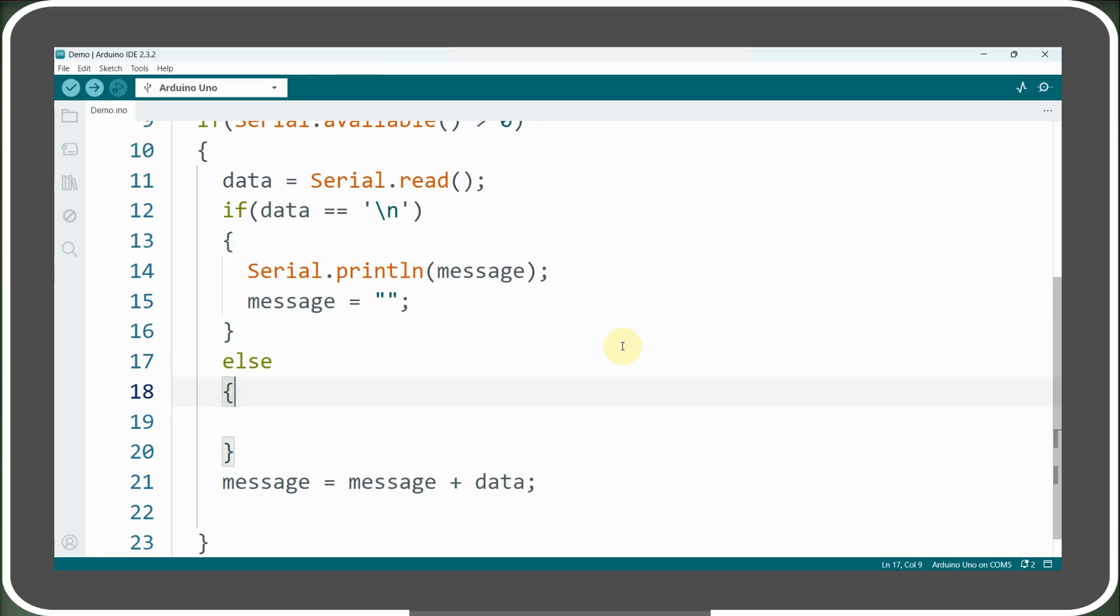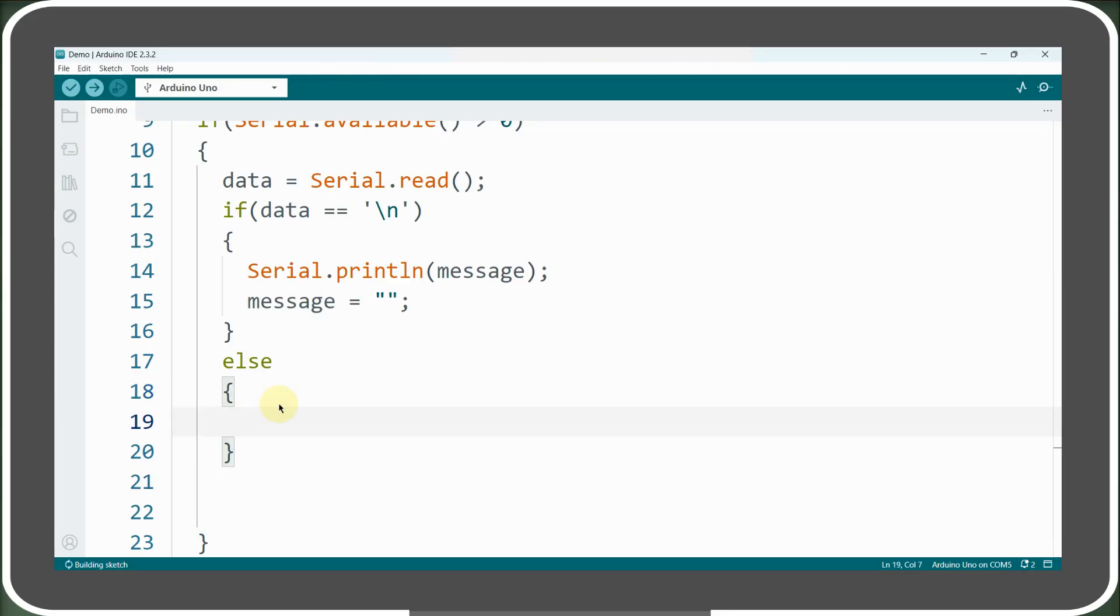If the received byte is not a newline character, we simply concatenate it to the message variable, allowing the string to be built character by character.